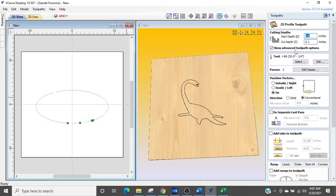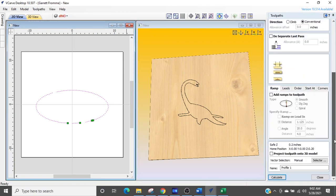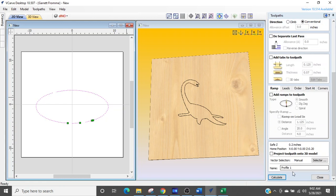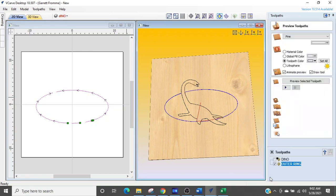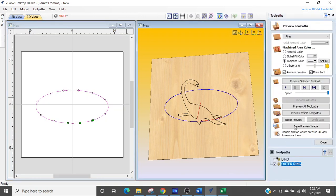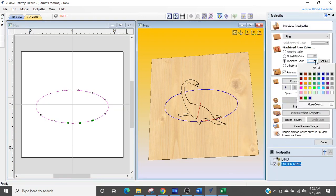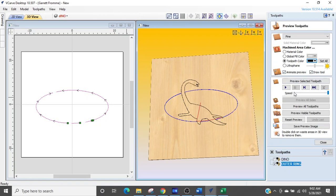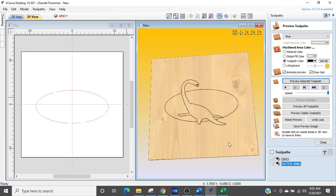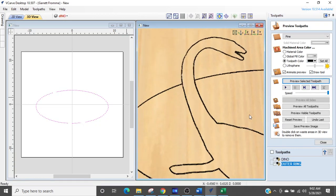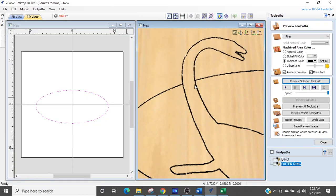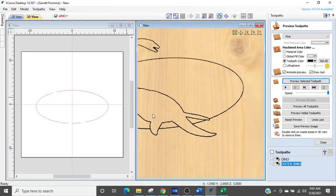All the settings are there that we want. So we don't have to change anything. We're just going to say outer ring. Calculate and run. That'll change the color to black. And then we'll run that profile. So now we have the second one. So you can see the ring is not crossing through the dinosaur.